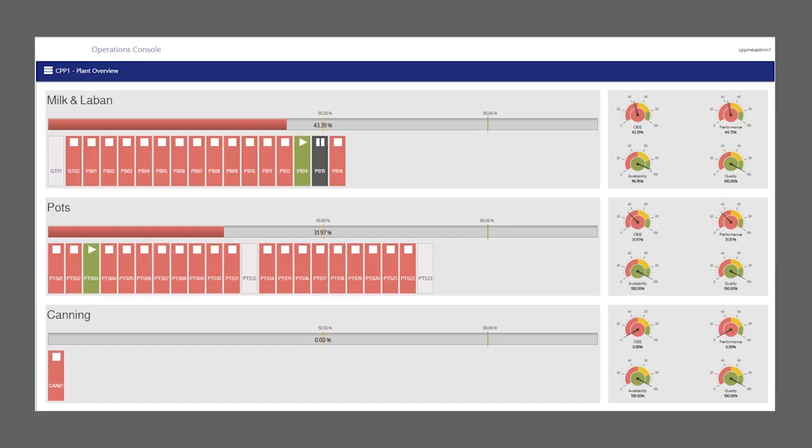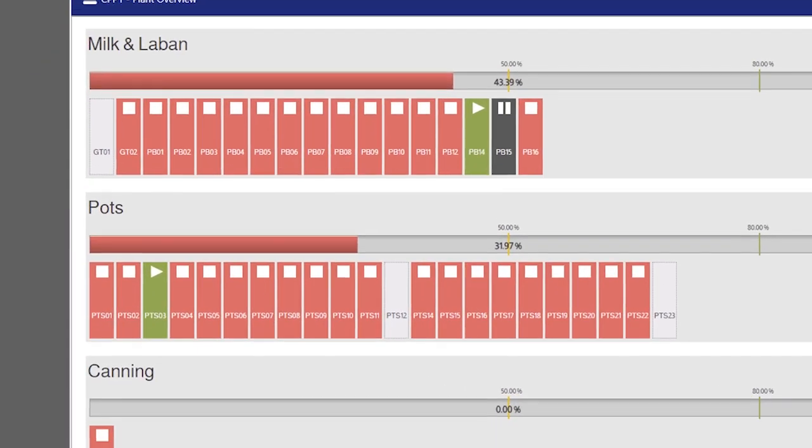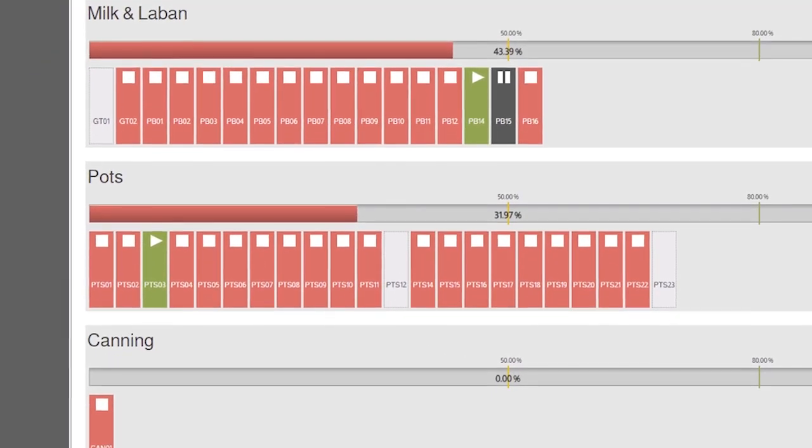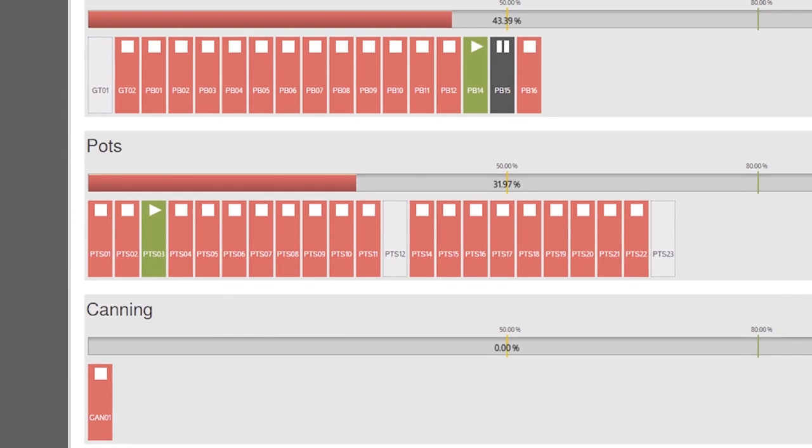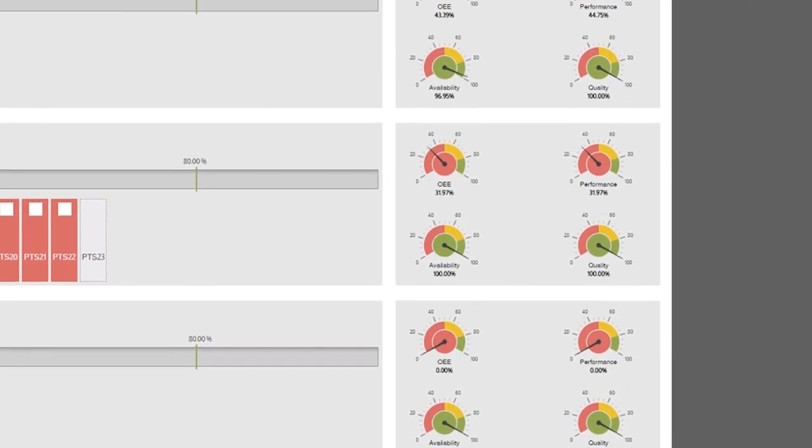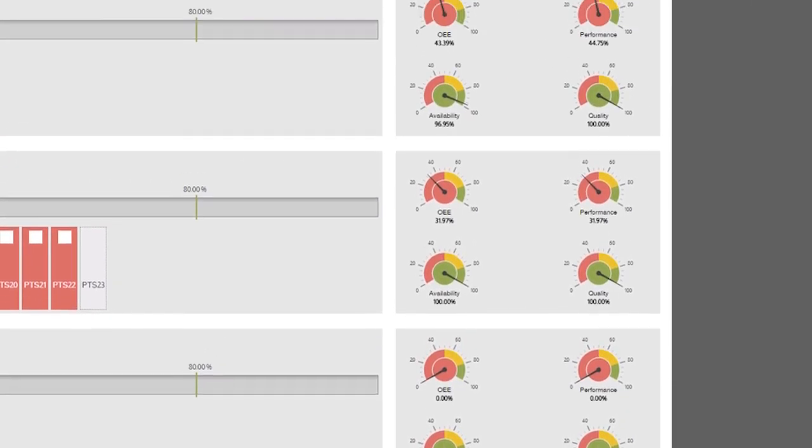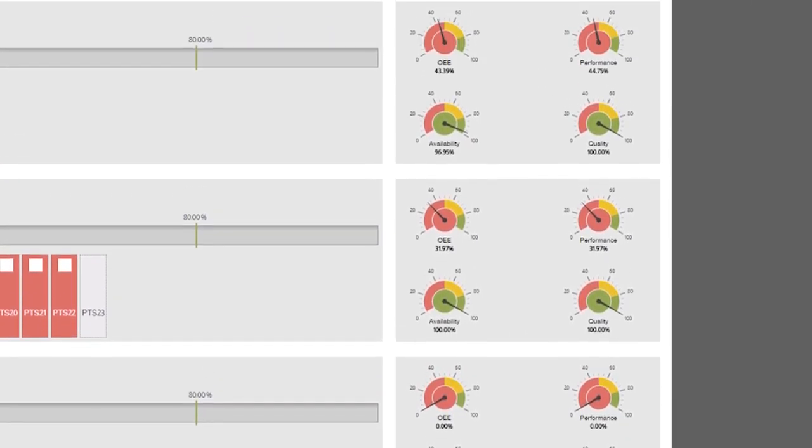The plant overview screen opens up once the user is logged in. The screen enables the user to view the status of the whole plant. Specifically, they will be able to see the different areas of the plant and determine OEE and line status categorized by area.